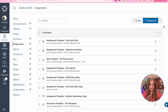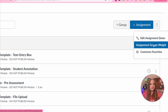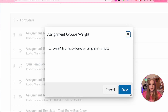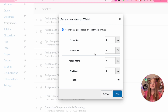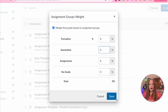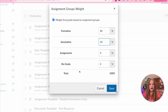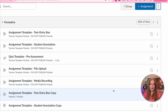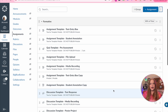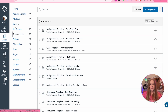We're going to focus on the three dots, which is the assignment group weights. When you click on it, it will ask you to check off this box and it'll show you every single group category you've created. To add the group weights, we simply click within the box and start assigning a percentage for each group. Now when your students have their grade book and go over to grades, the assignment or quiz will be weighted based upon the group.